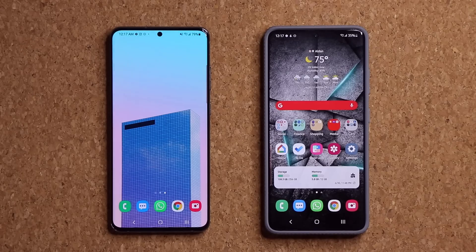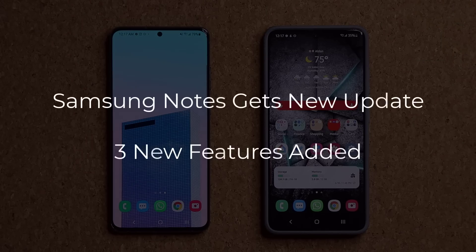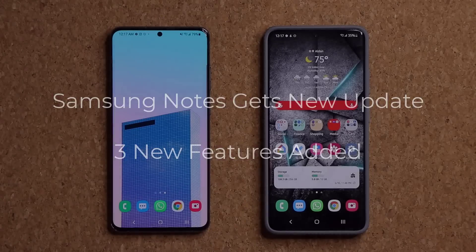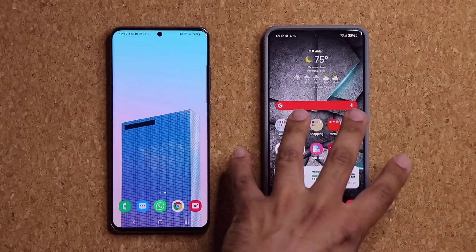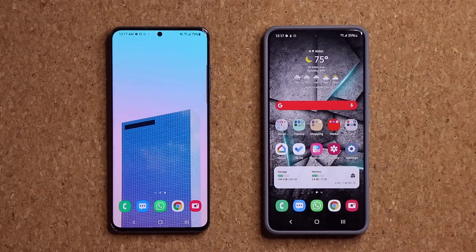Hey guys, Saki here from Saki TechEd, and in today's video we have a brand new update for the Samsung Notes application. With this new update, we are getting three new features. I'm going to show you the old version and the new version and the exact new features and differences. Let's dive in and get started right away.